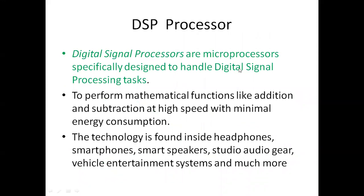The DSP processor is a specialized microprocessor designed to handle digital signal processing tasks, performing mathematical functions like addition, subtraction, and MAC operation at very high speed.